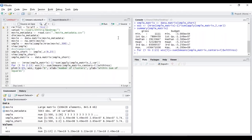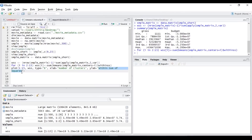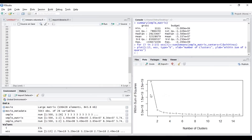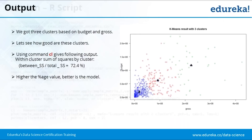Now plotting the within sum of squares values — the elbow plot. The plot shows WSS starting at K equal to 2; at K equal to 3 the elbow point has a significant drop; between 3 and 4 the delta is very small — so K equal to 3 is the optimal number of clusters. When viewing the cluster quality based on between sum of squares to total sum of squares ratio, we achieve 72% — the higher the percentage, the better the model.